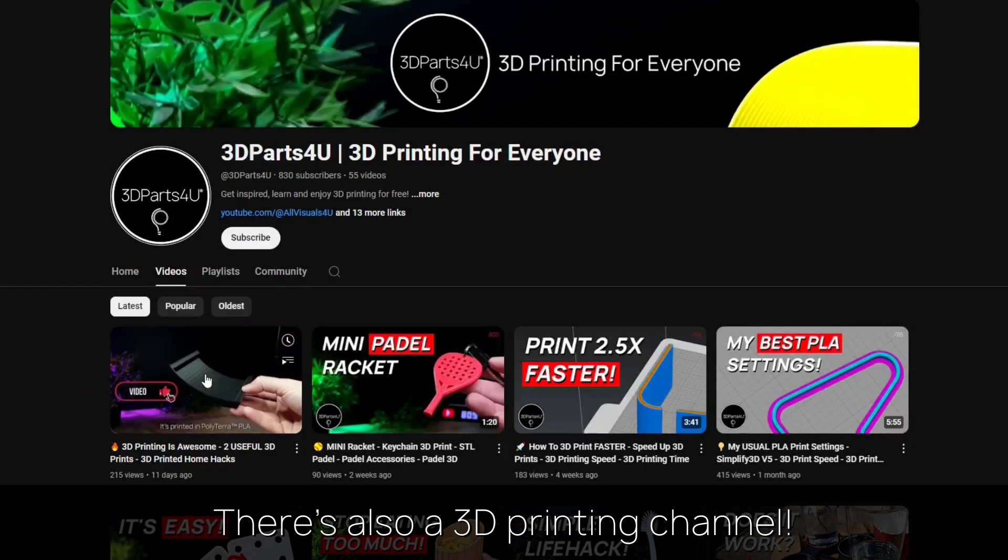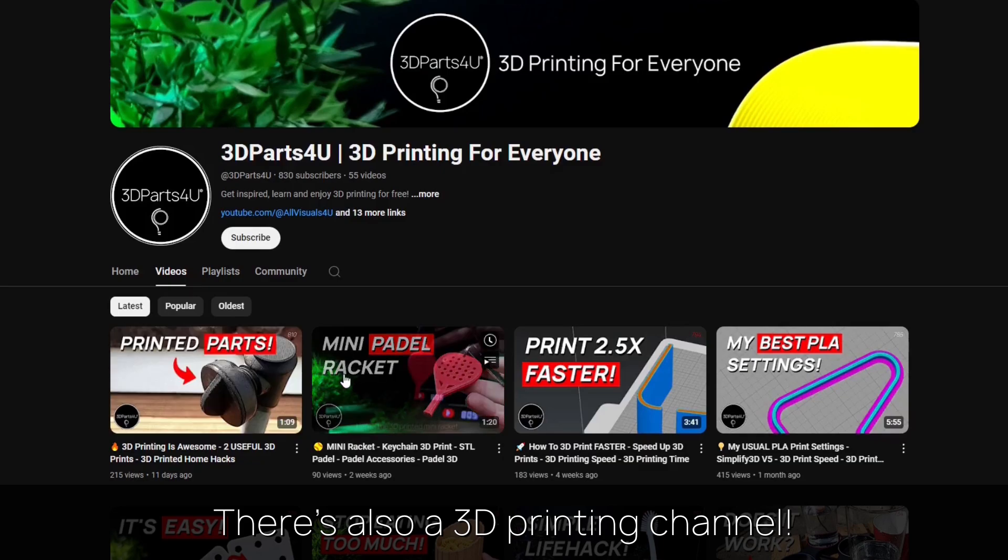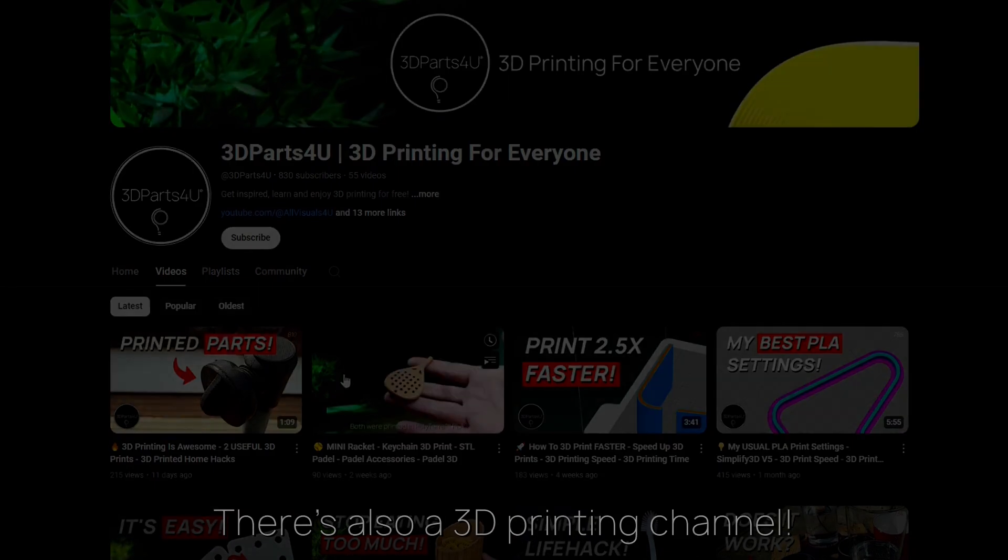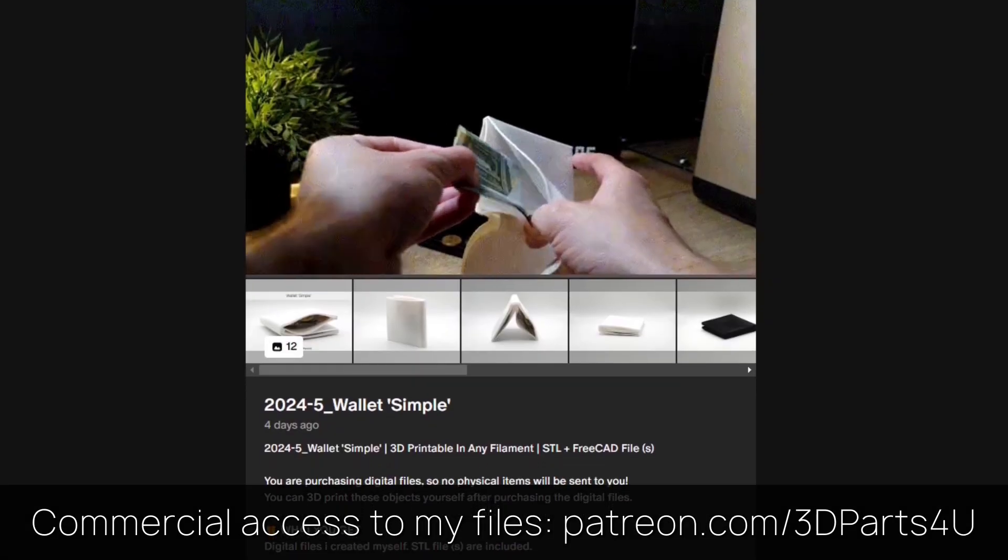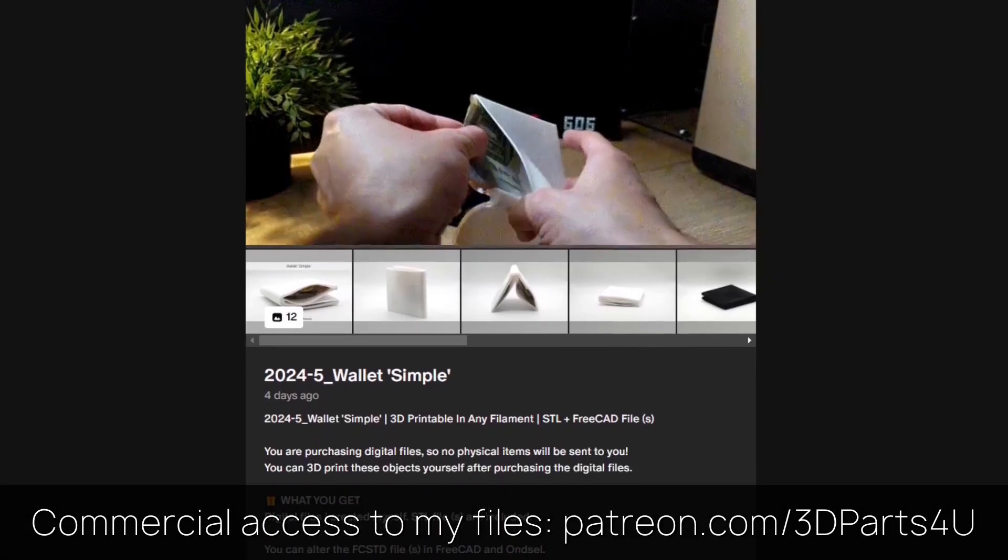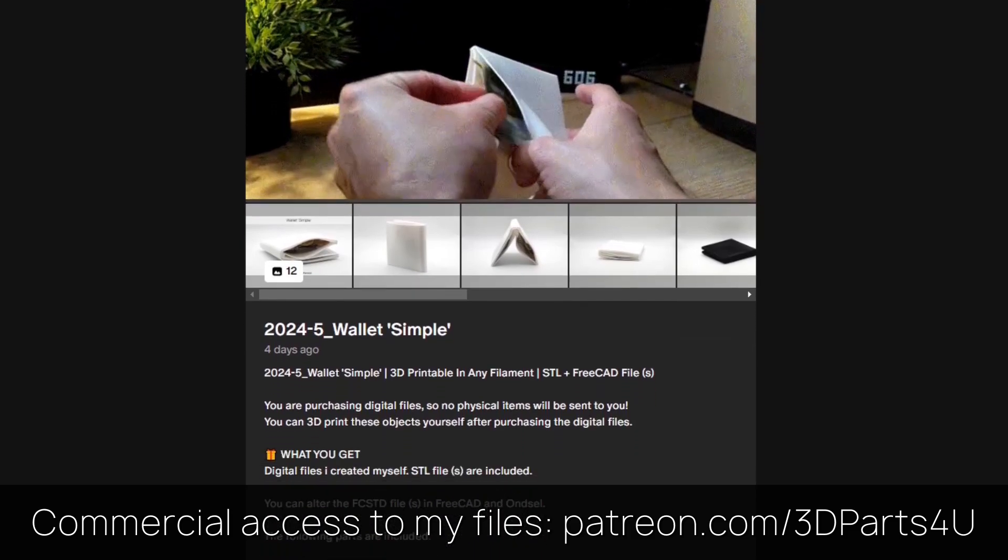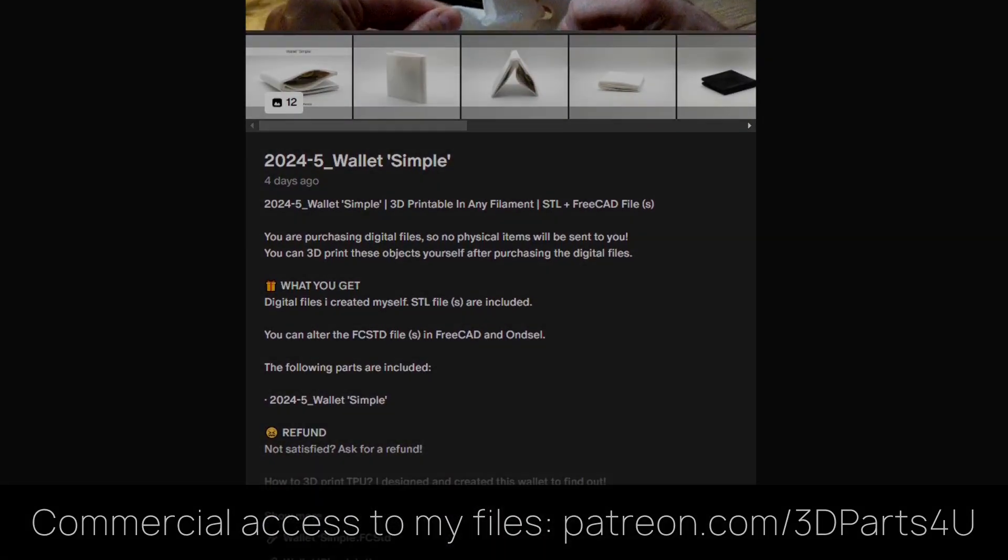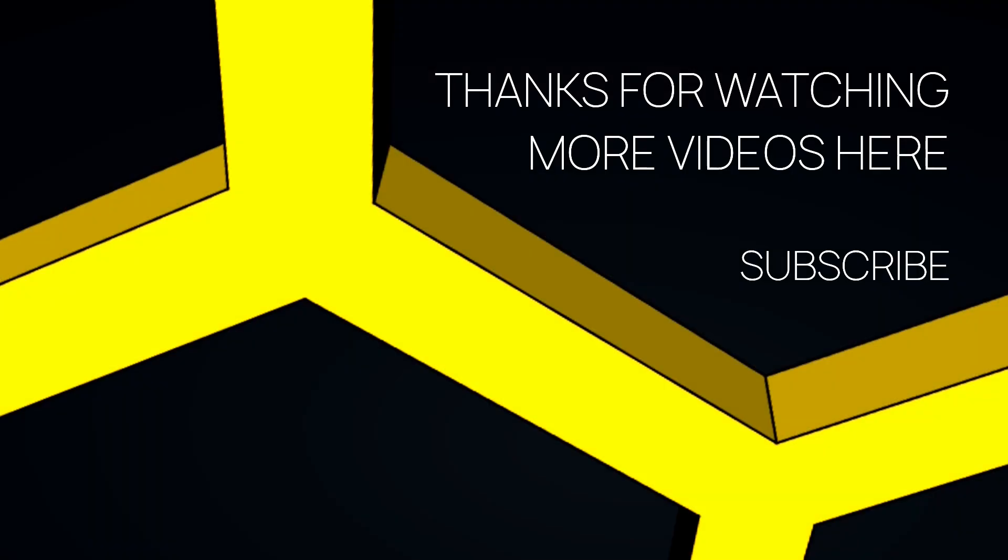You might want to check out my 3D printing channel for more tutorials and projects. Get commercial access to all my 3D files to sell 3D prints. Thanks for watching. You might find other videos interesting too.